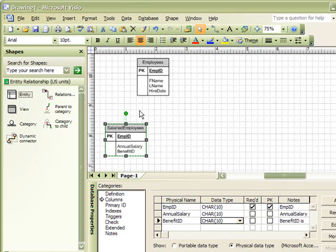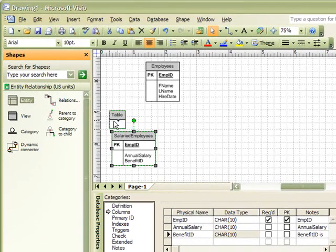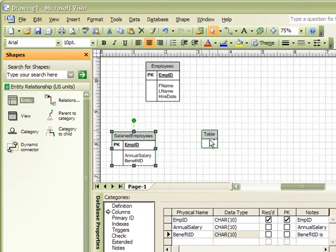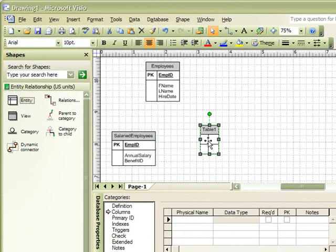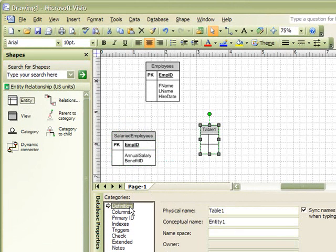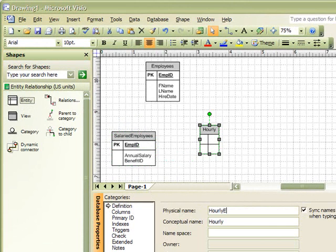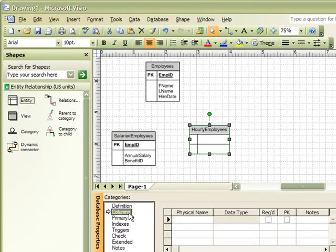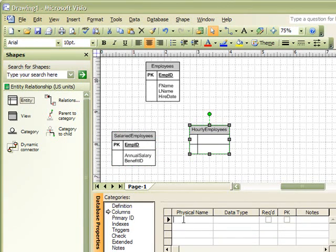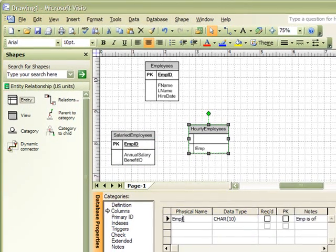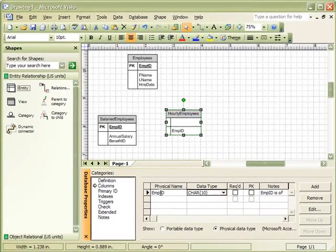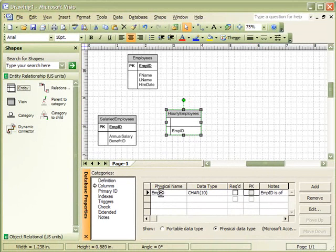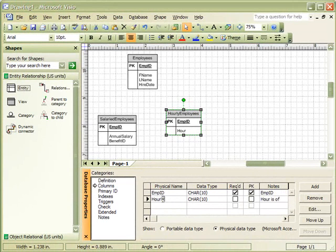Another type of employee we may want to track is Hourly Employees. So, we can draw another entity shape onto our page and name it Hourly Employees. And identify the columns as Employee ID, which would be our Primary Key, and Hourly Rate.